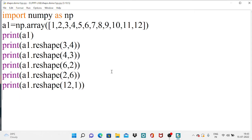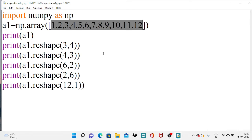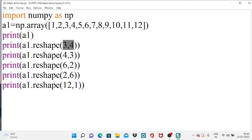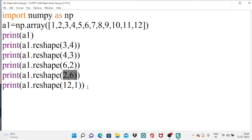The product of the dimensions must match the number of items in the array. 3 multiplied by 4 is 12, 4 by 3 is 12, 6 by 2 is 12, 2 by 6 is 12 — like this we can rearrange a one-dimensional array into required shapes. There is also one more attribute called the shape attribute that I want to demonstrate.